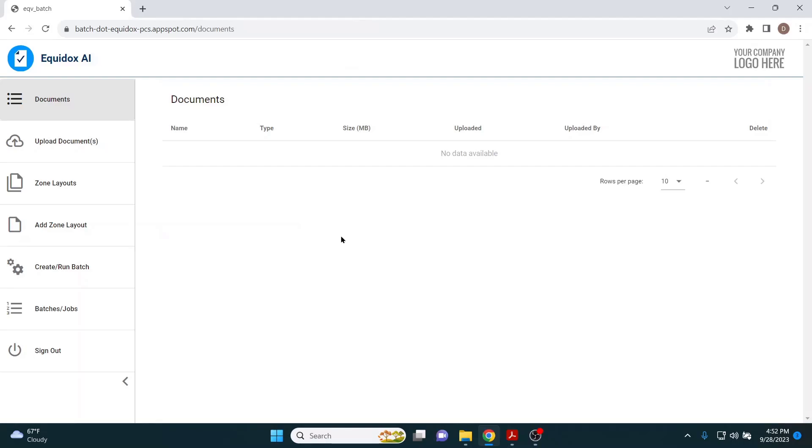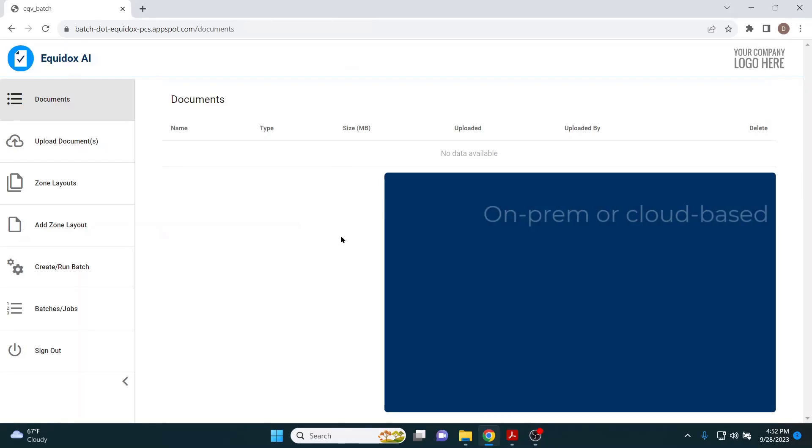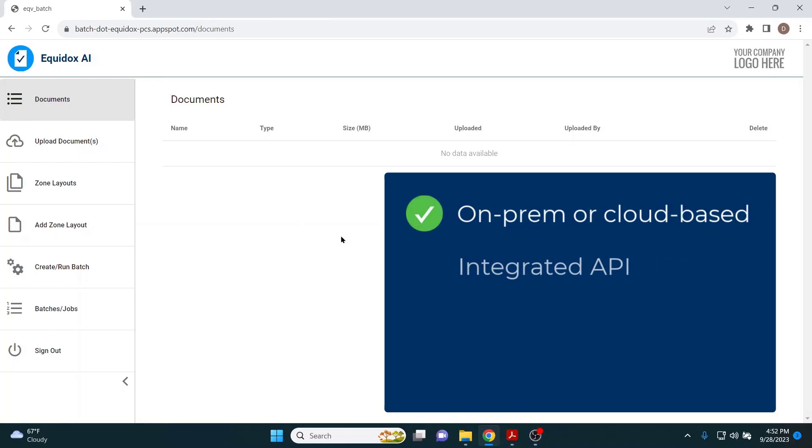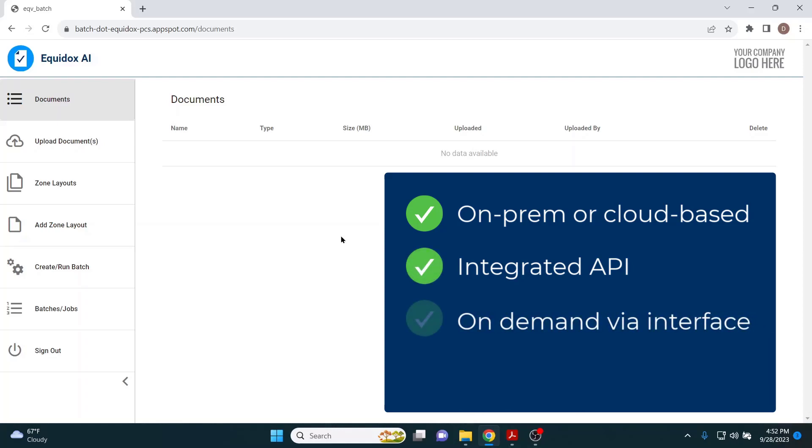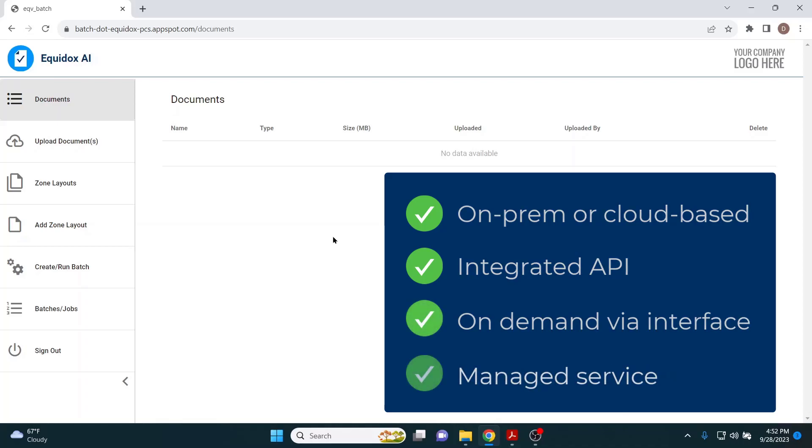Equidox AI can be deployed on-prem or in the cloud. The technology can be integrated into an existing document creation workflow via an API, operated on-demand through the user interface, or handled by Equidox staff as a managed service.